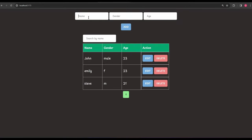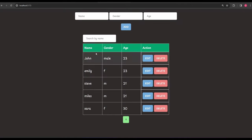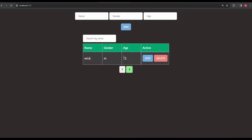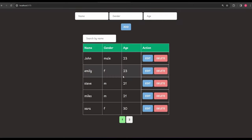The add functionality works fine and items keep getting added one after the other. Once I've populated the table with five items, notice what happens when I add the next one — we get page number two, because in the code I've set it to only show five items per page. If it exceeds that, the next data goes to the next page. Clicking page two shows the next data, so pagination works fine.